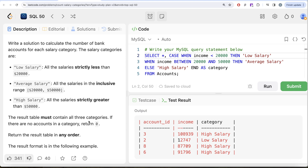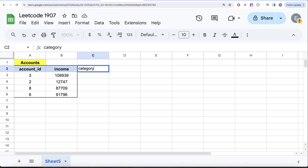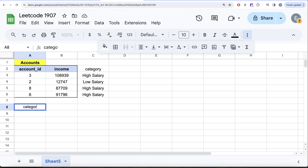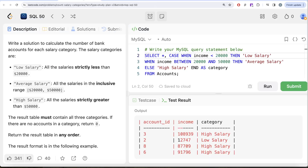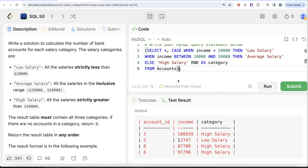To handle this, let's switch to Excel to think through the logic. We have that category column. What if we create a separate table that contains all three required categories — low salary, average salary, and high salary? If we join these two tables: low salary matches one row, average salary finds no match (giving nulls), and high salary finds three matches. This way all categories are guaranteed to appear.